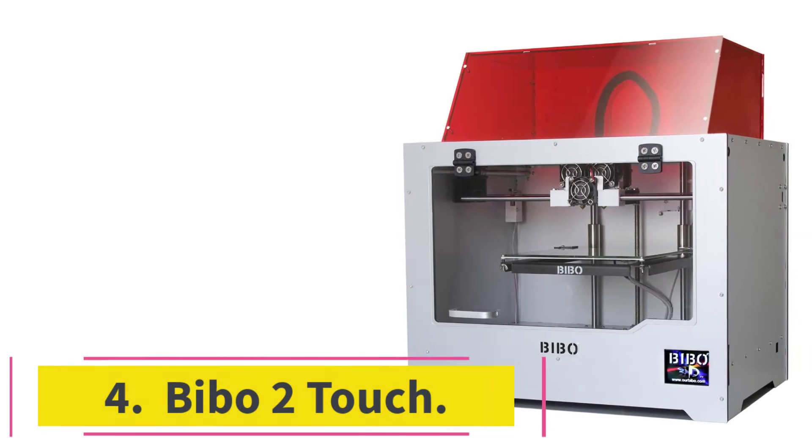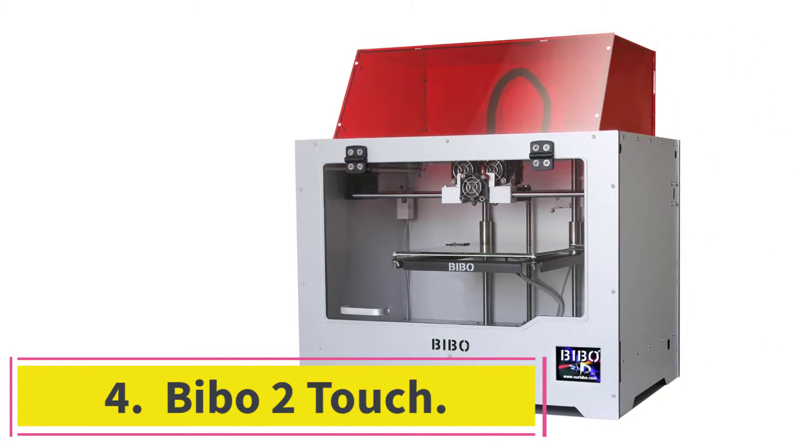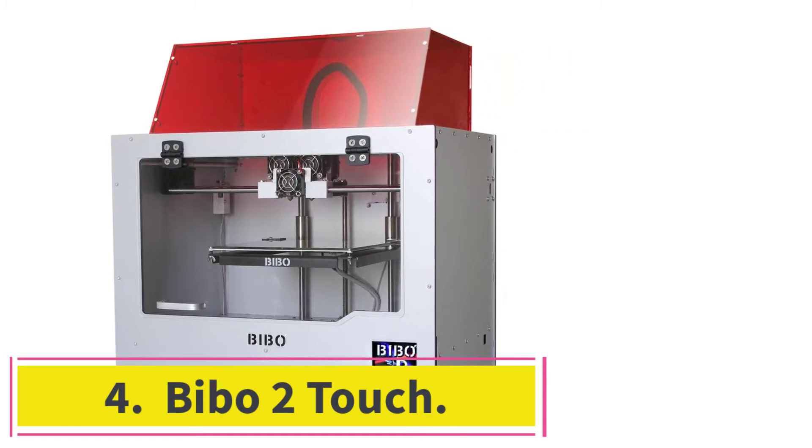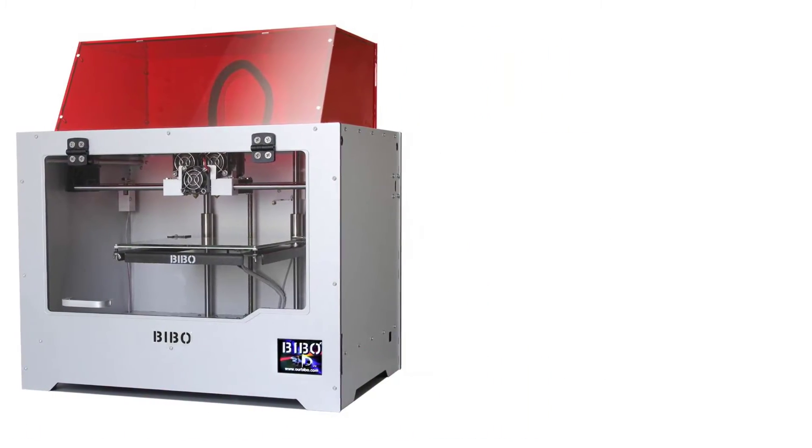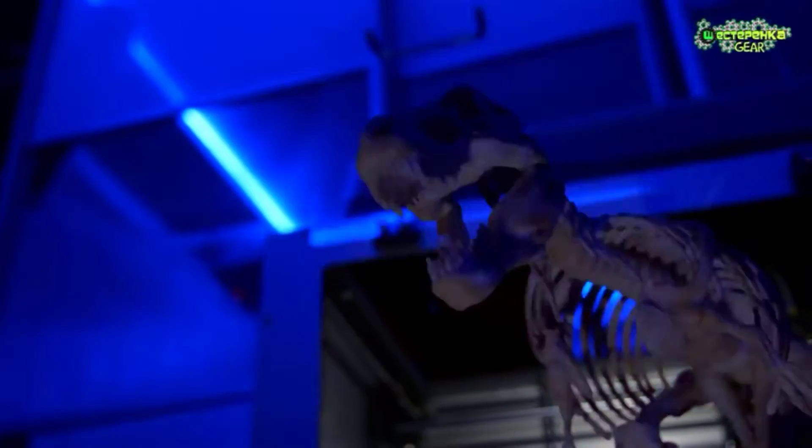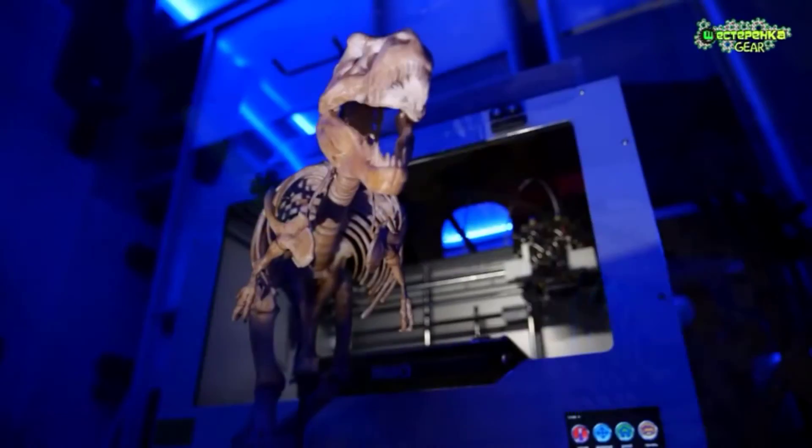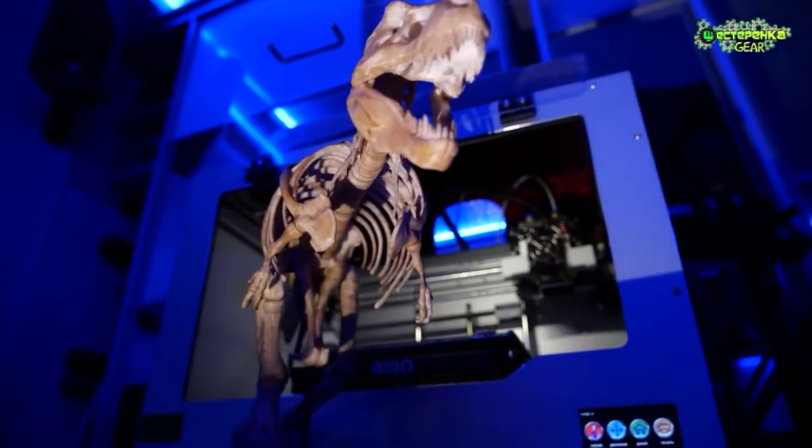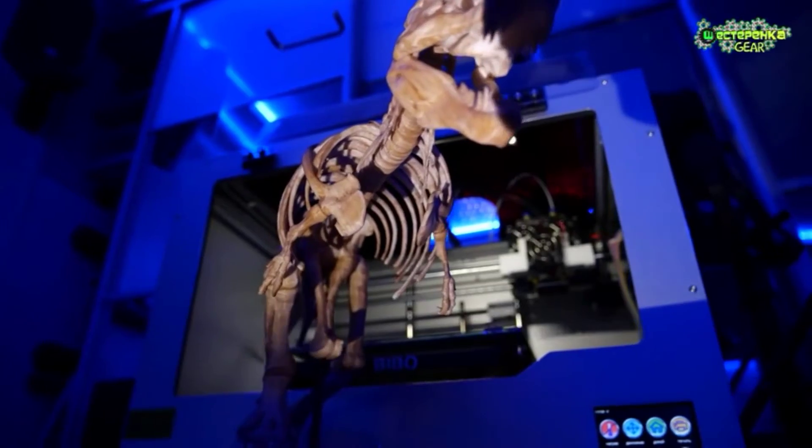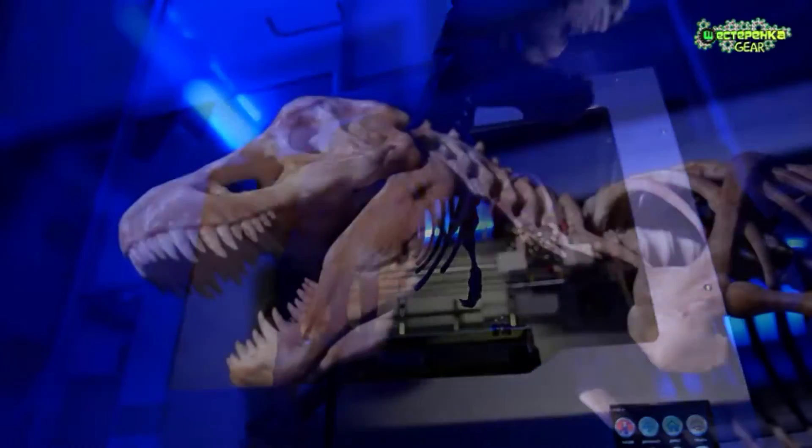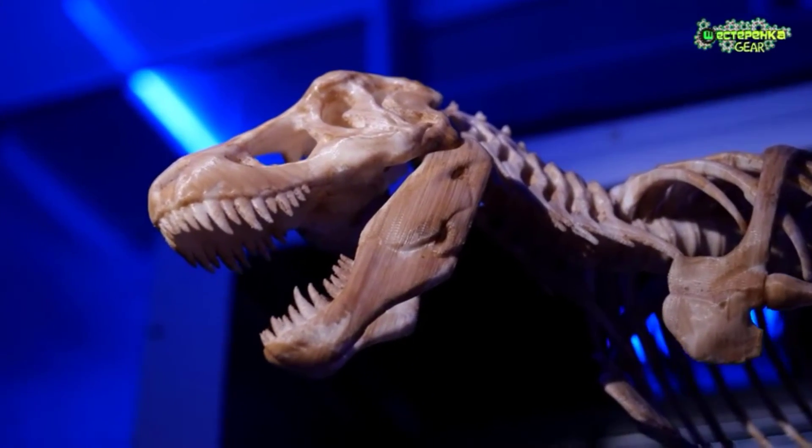Number 4. Bibo 2 Touch. Bibo 2 Touch, also known as the Bibo 3D printer, looks like a real blast from the past. Of course, appearances don't matter, but this machine does look like it was made 20 years ago. But don't let the aged, or should I say retro, appearance fool you.